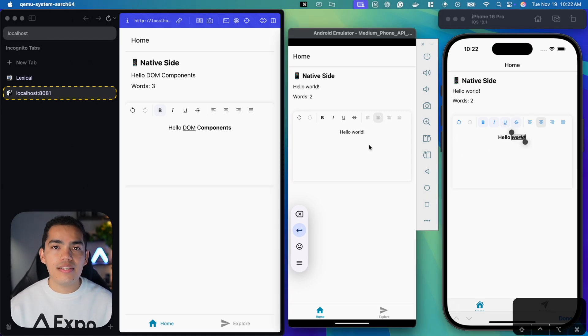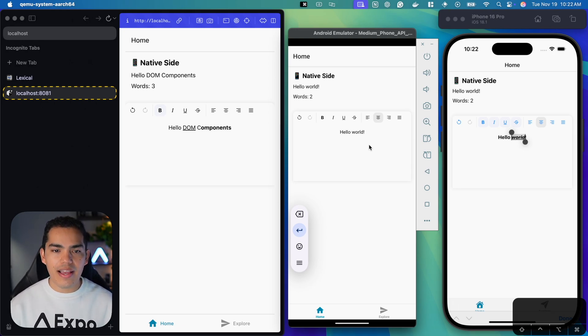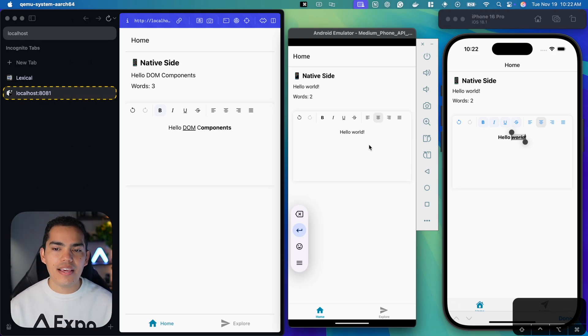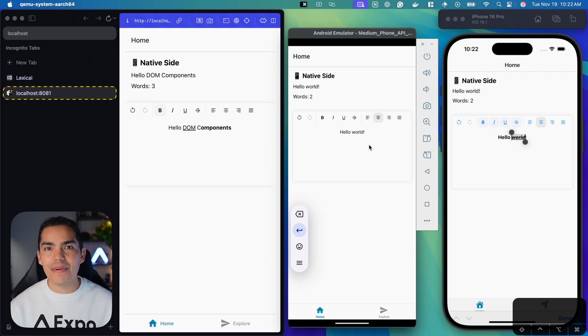And here, as you can see, DOM components really shine because we have the same UI across all platforms, same behavior, same functionality. And you're going to see that it's very easy to implement. So let's dive in.